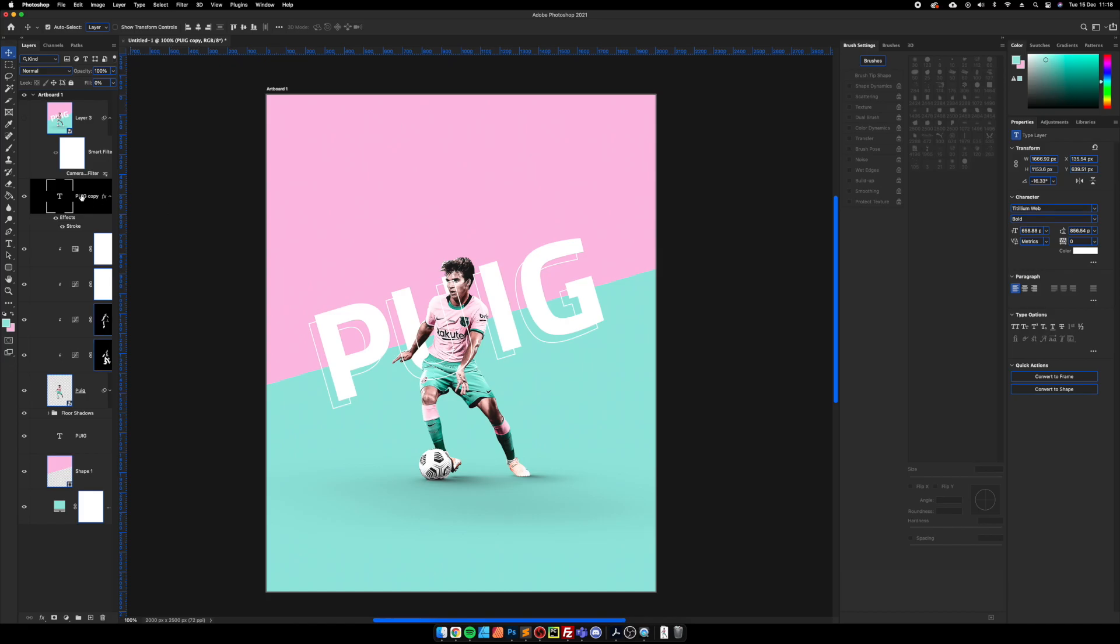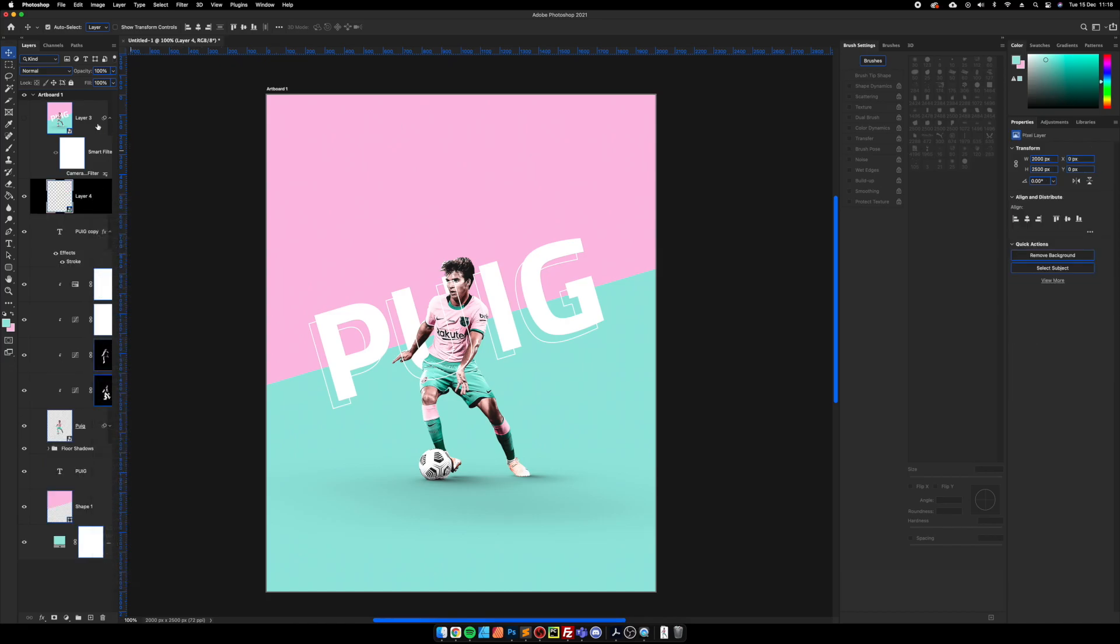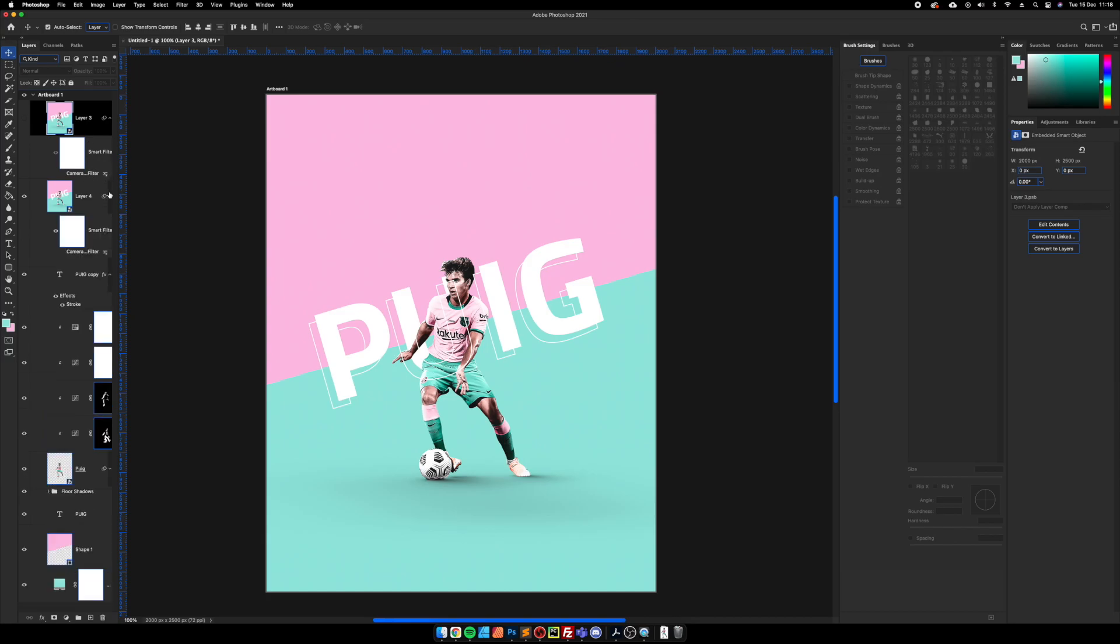I can then merge all these layers, convert it to a smart object, and then just copy the final result that I wanted before onto this layer. And I don't have to go through making all the changes again.